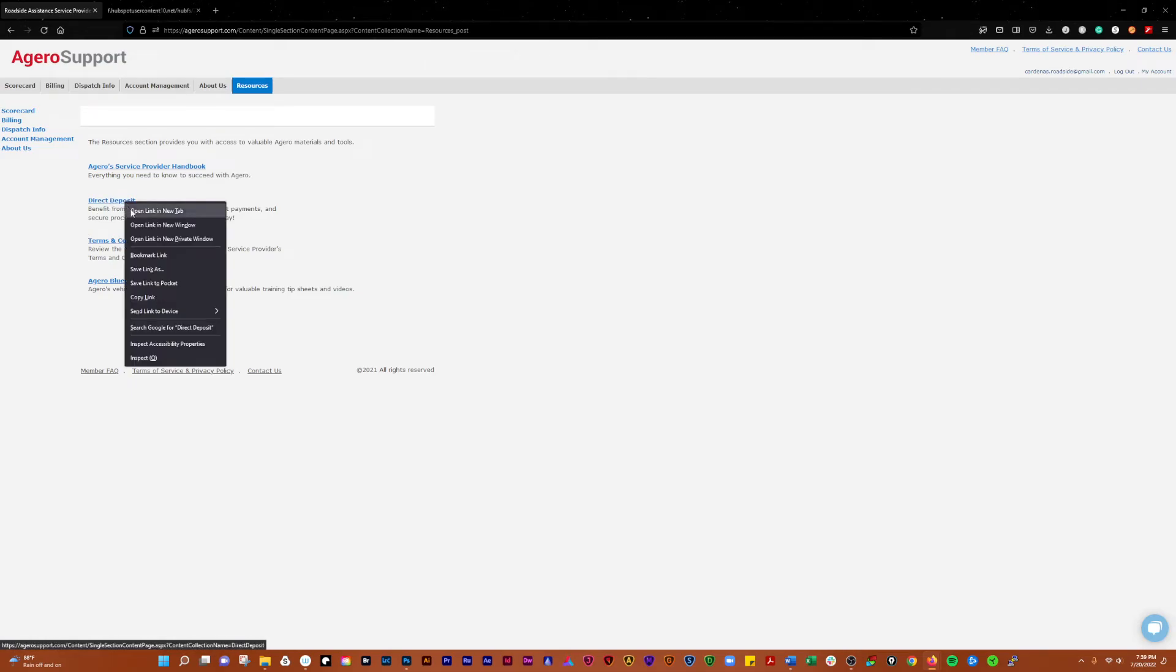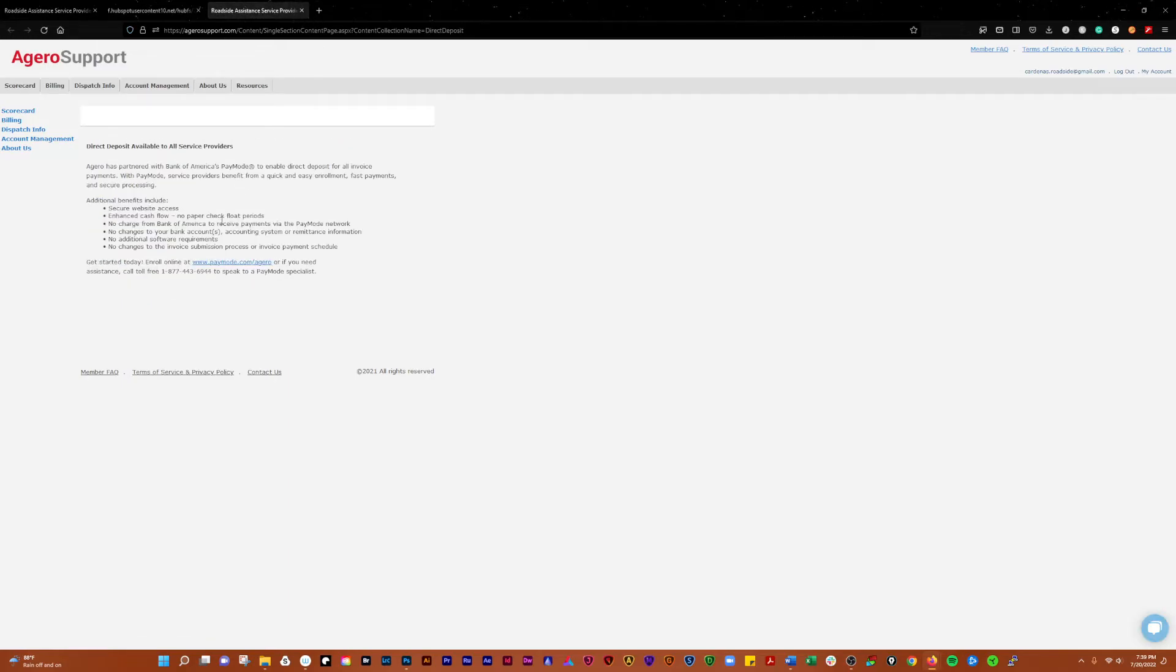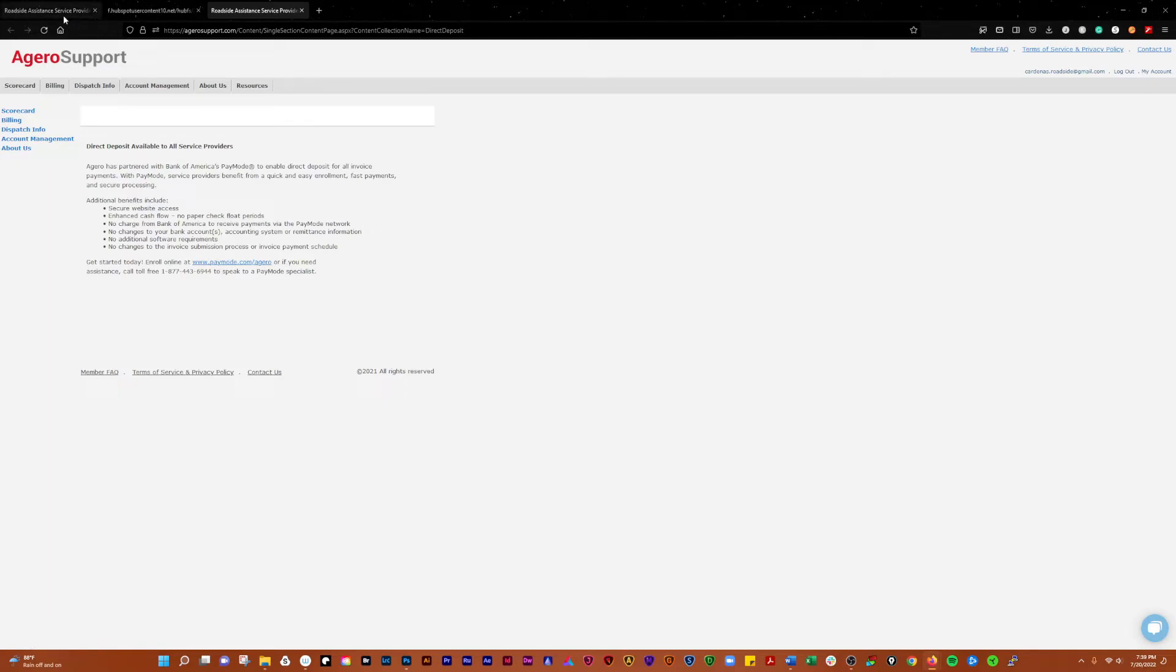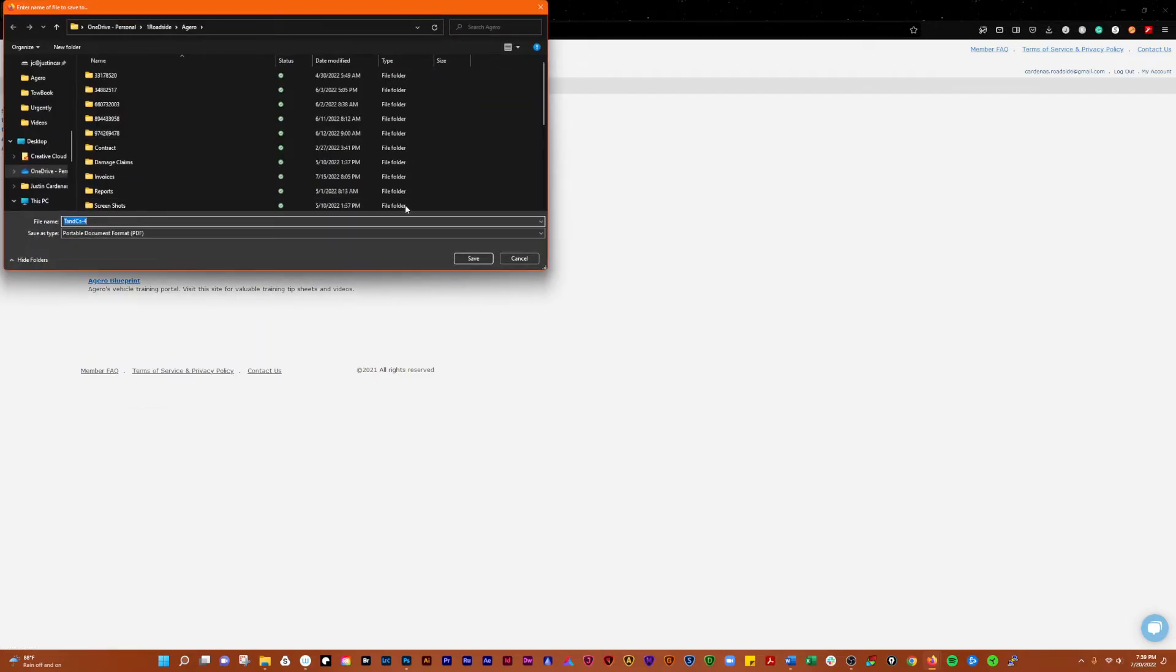This is the direct link for the direct deposit. It's going to tell you about how to get with PayMode-X here and sign up. You can go on there online or do call toll free. I would go online.